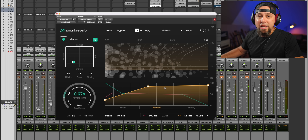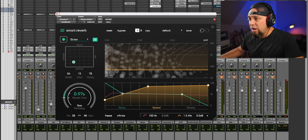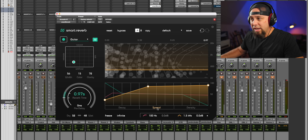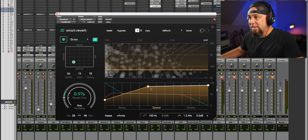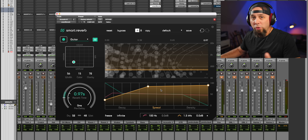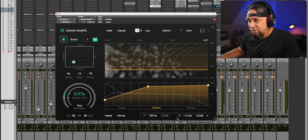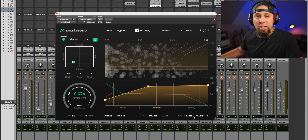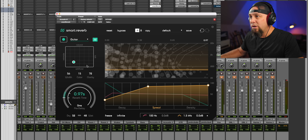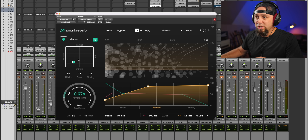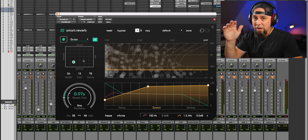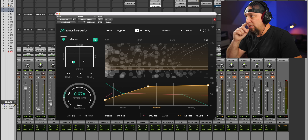At any point you can grab any one of these parameters — the decay, the spread, and the density — and control all these parameters, in addition to having some EQ and other stuff. I think this is a really good sounding reverb. Links in the description if you want to check any of these plugins out.